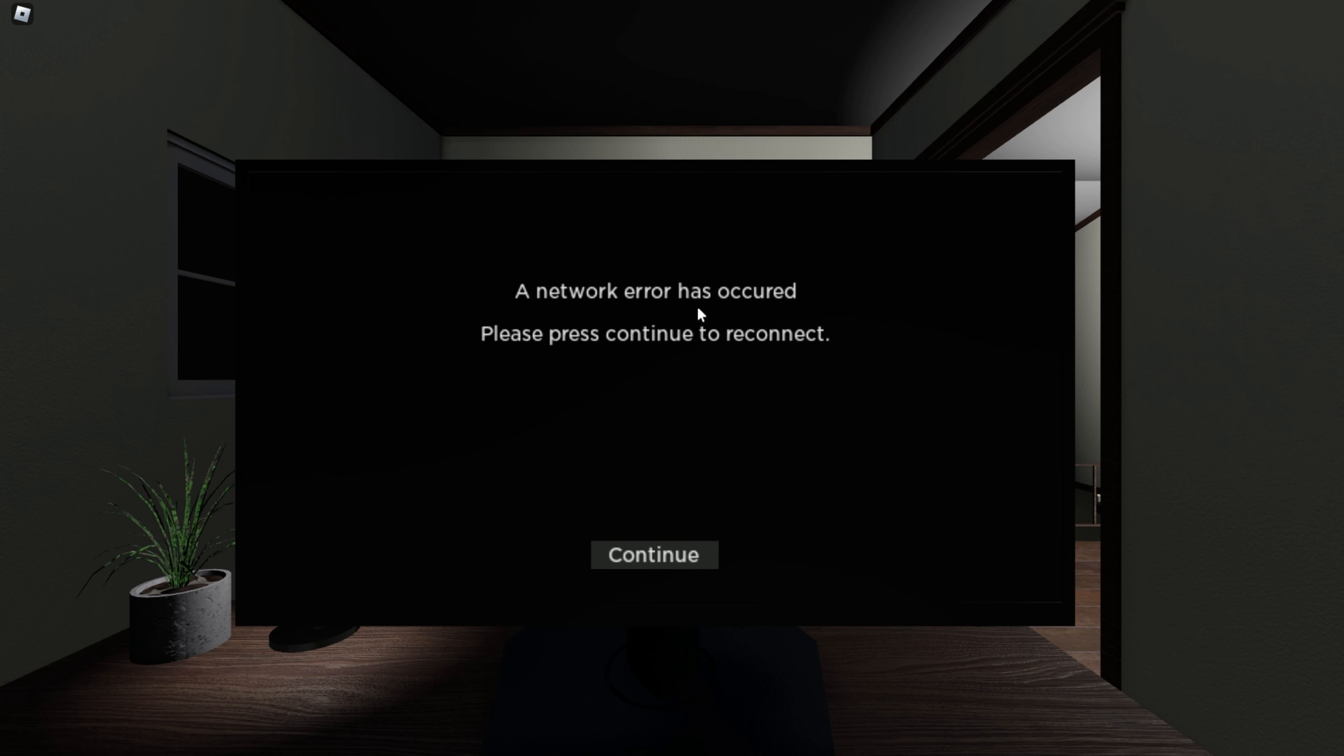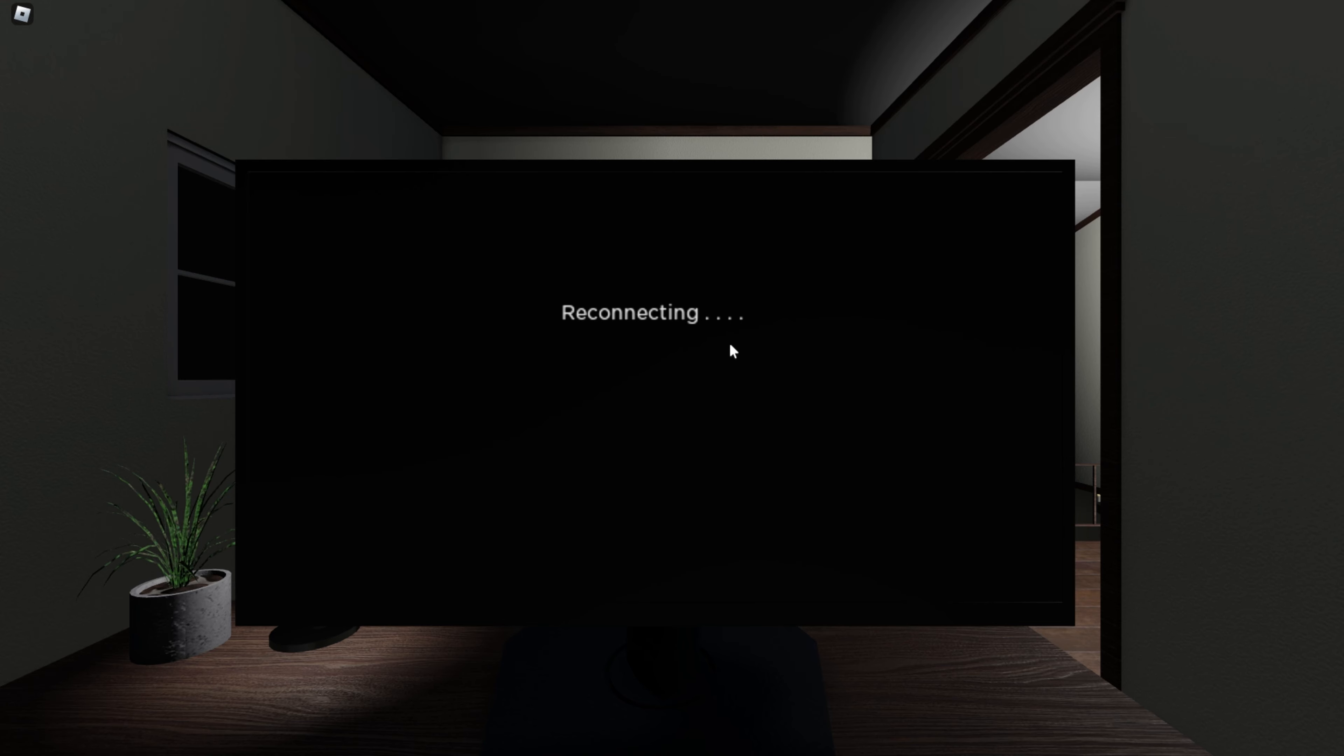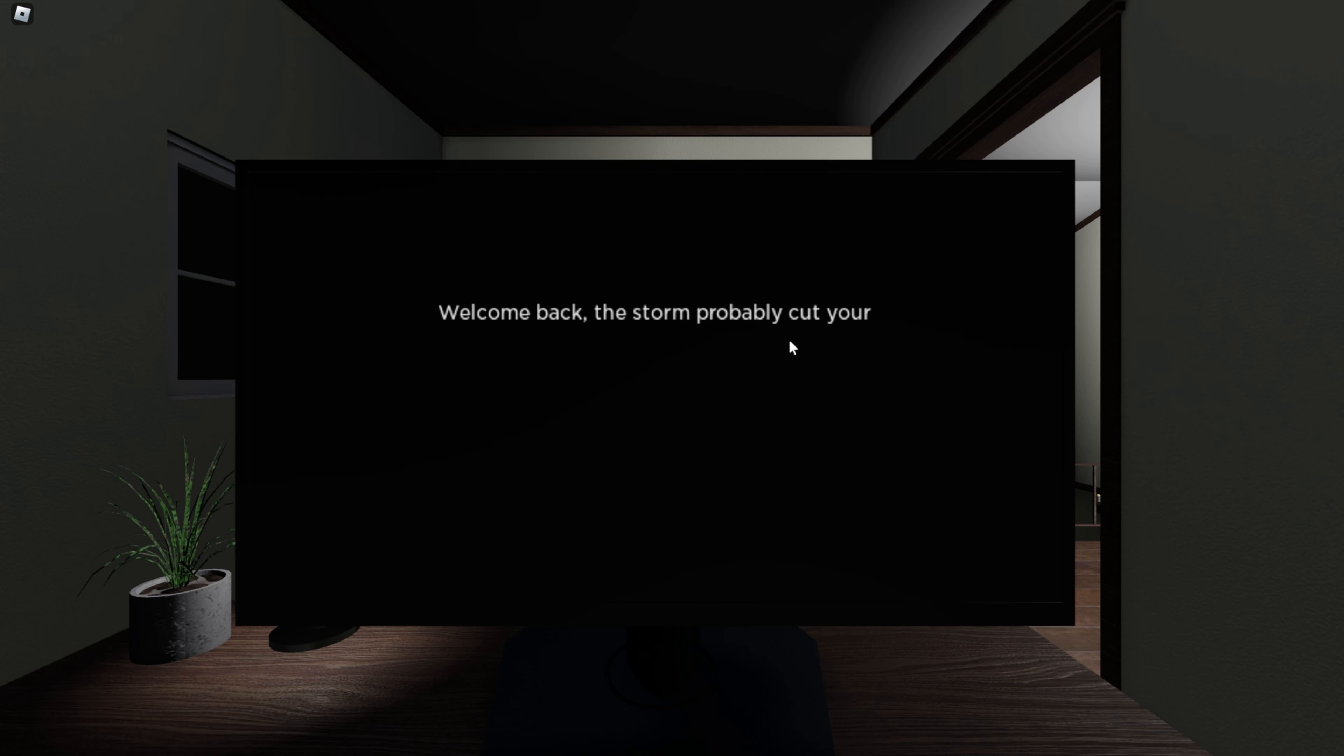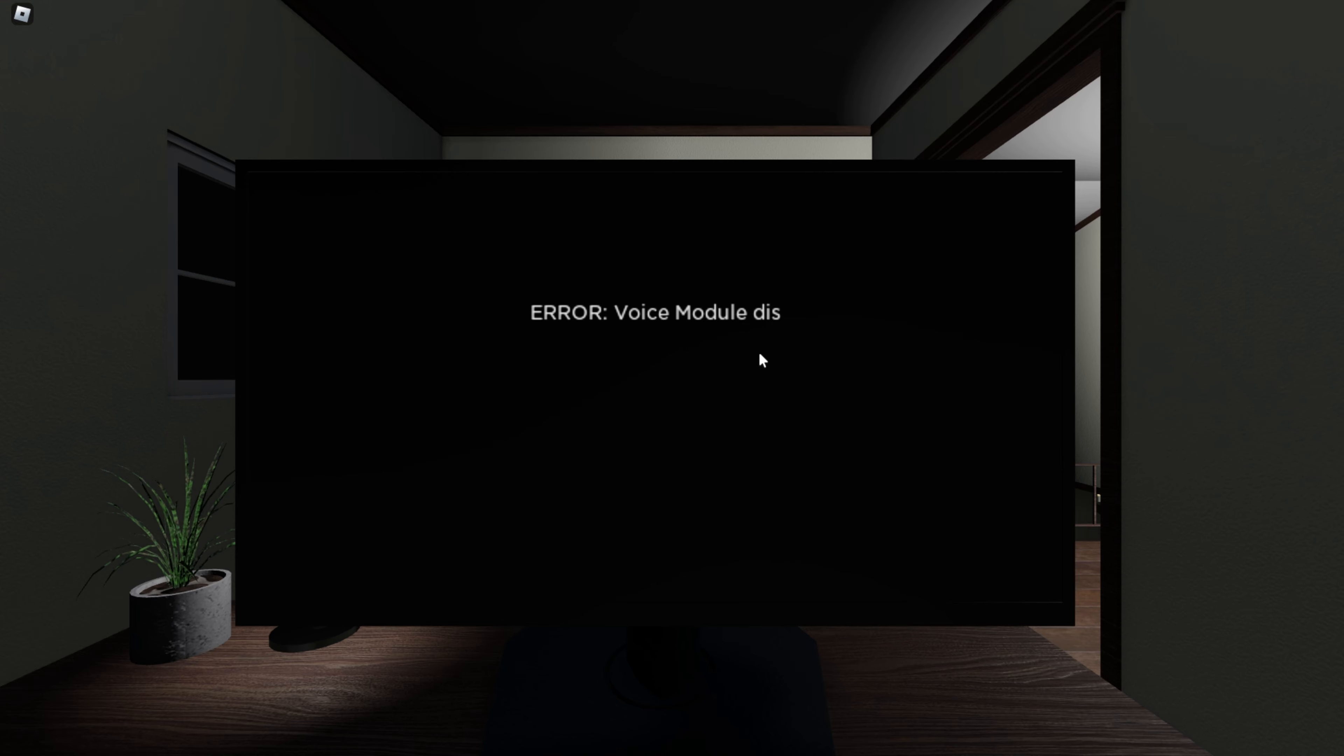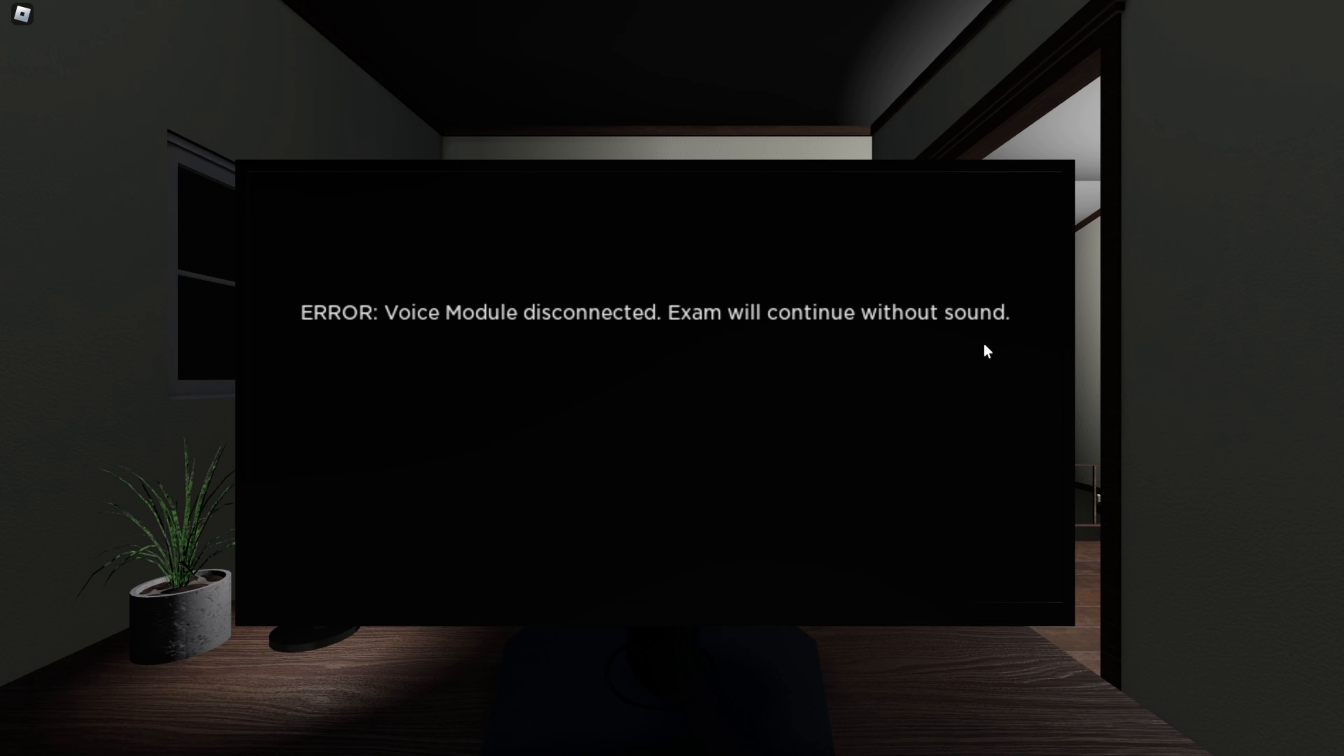A network error has occurred. Please press continue to reconnect. I swear, if you show up in that little gap, I will murder your family. Connection reestablished. Notifying proctor. Welcome back. Storm probably cut your power out. I'm glad you're back. Let's continue. Oh, voice module disconnected. Exam will continue without sound. That's a bit boring.